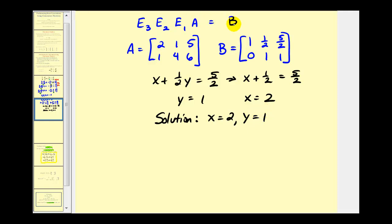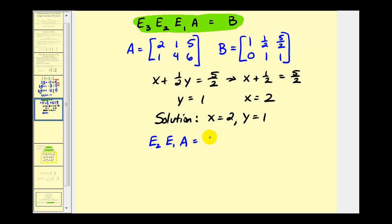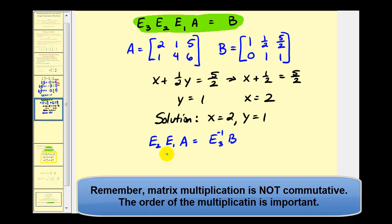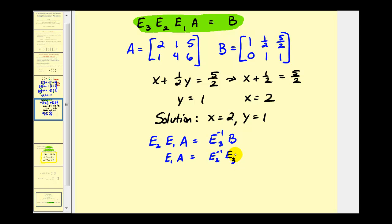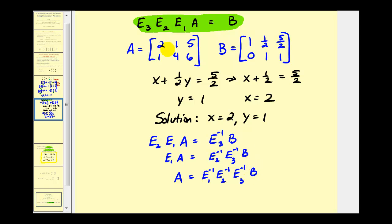I want to discuss this equation one more time. If we wanted to solve for matrix A, the first step would be to multiply both sides by the inverse of E₃, giving us E₂ times E₁ times A equals E₃ inverse times B. Next, multiply by the inverse of E₂, giving E₁ times A equals E₂ inverse times E₃ inverse times B. Finally, multiplying both sides by the inverse of E₁, matrix A equals E₁ inverse times E₂ inverse times E₃ inverse times matrix B. It is important to make this connection for our next lesson.